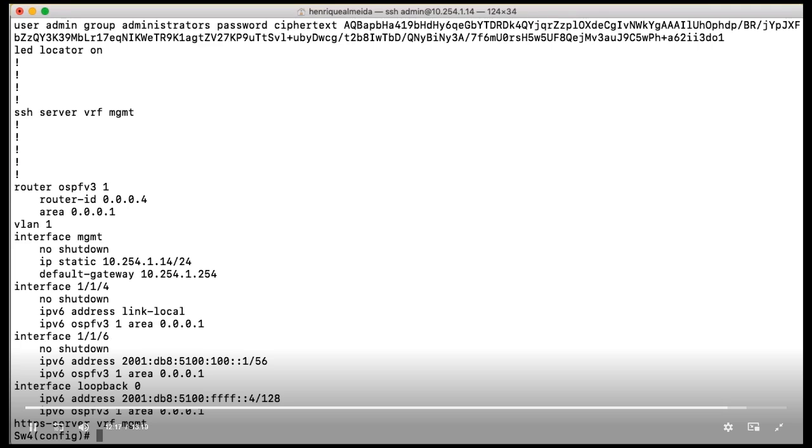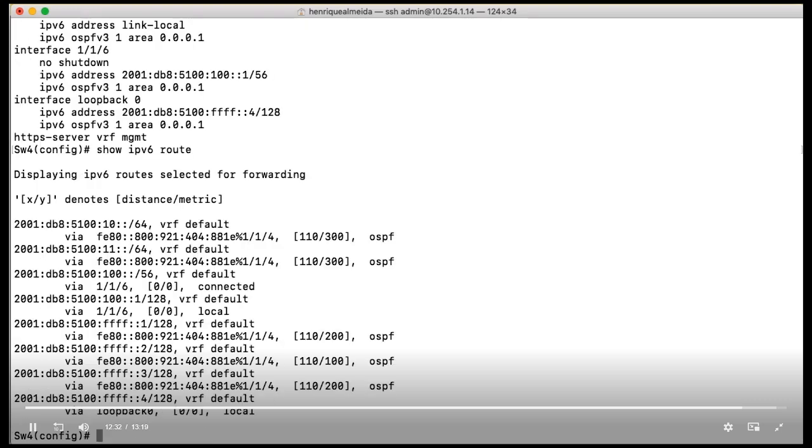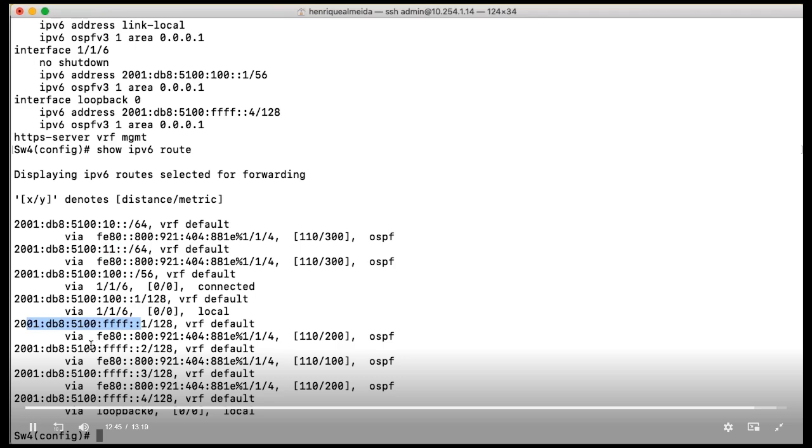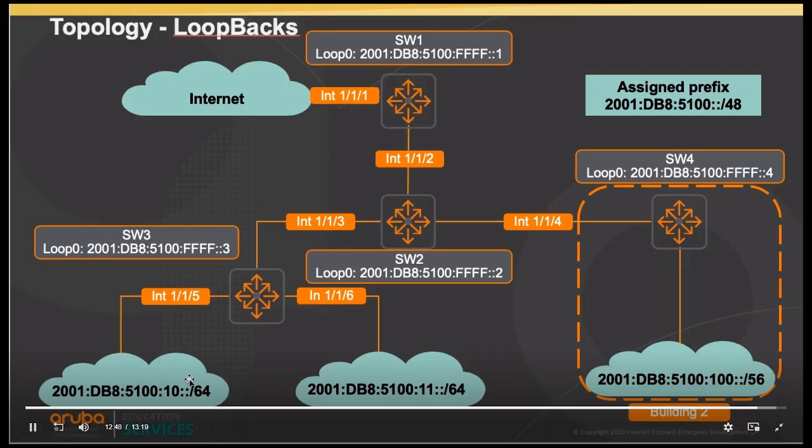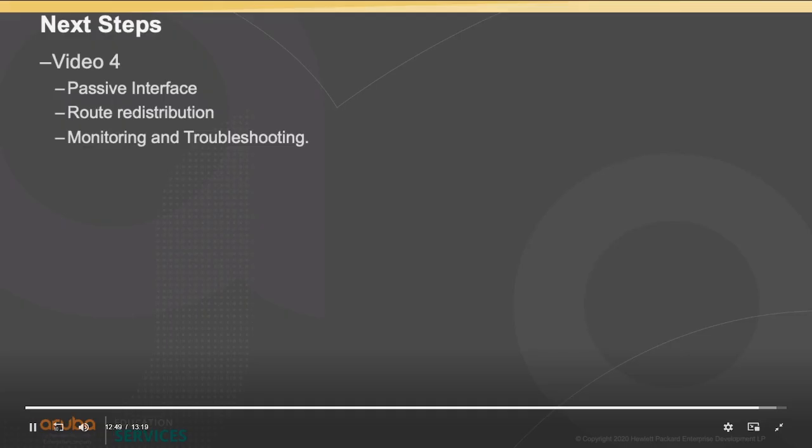OSPF in place so let's look if we have learned some routes. As you may see we learn our prefixes from switch 2, 10 and 11. We also learn the loopback interface from our other routers. Thanks for watching the third video. In the next video we will see how to configure passive interfaces, route redistribution and some monitoring and troubleshooting commands.